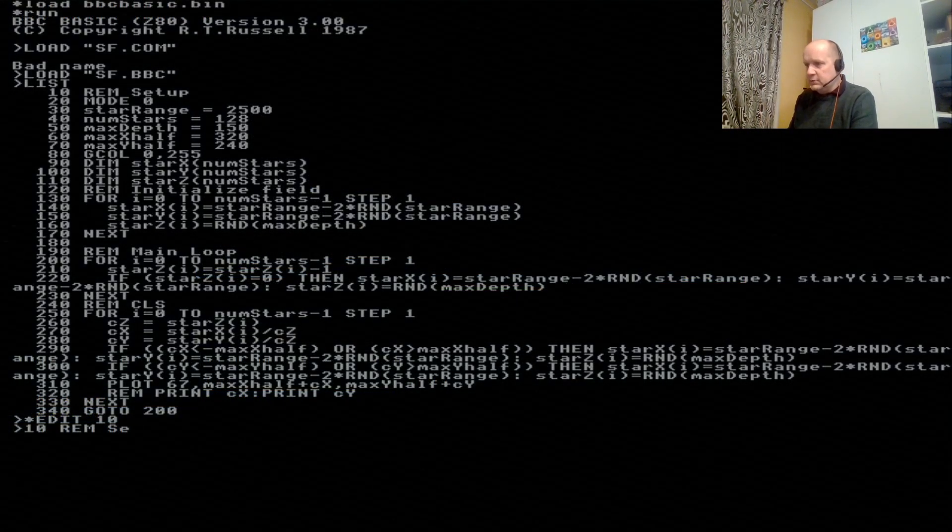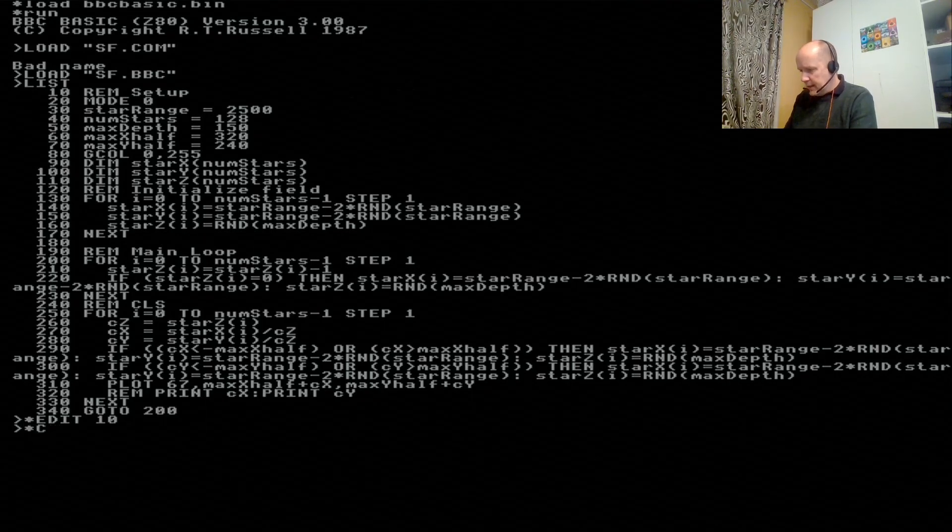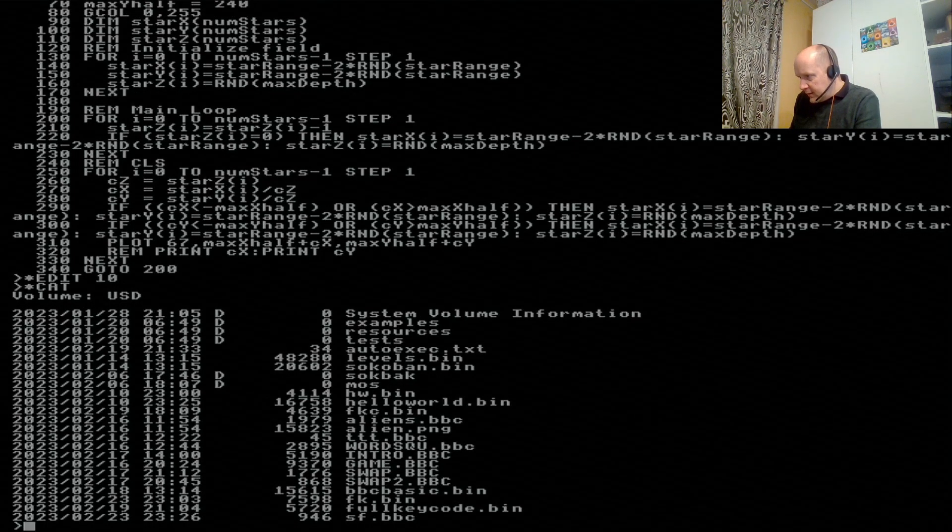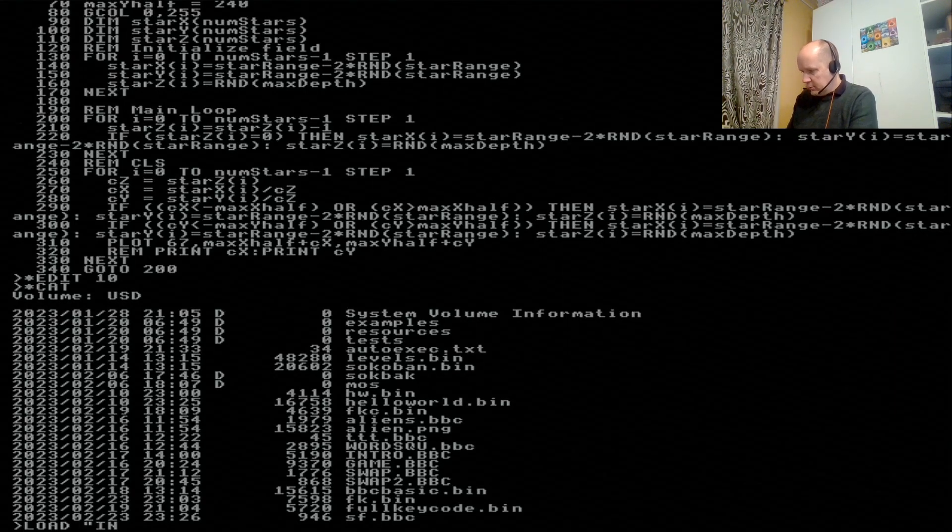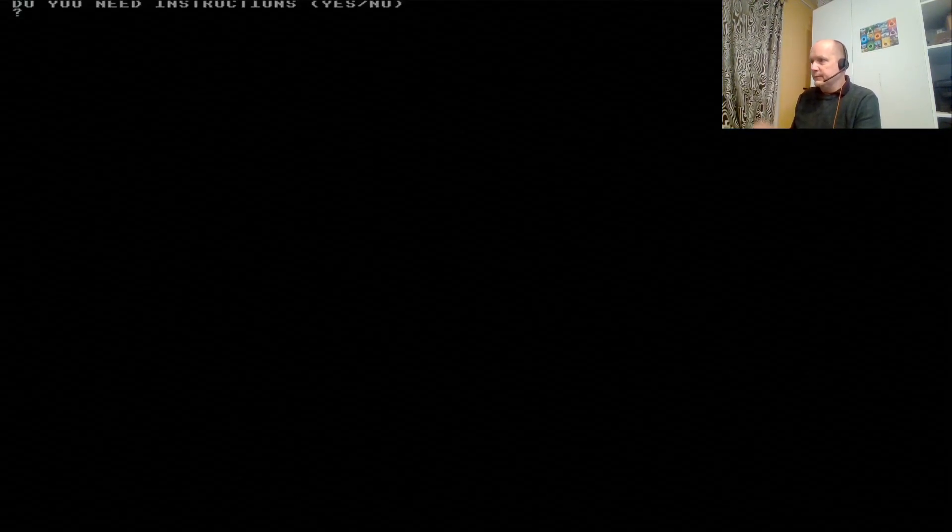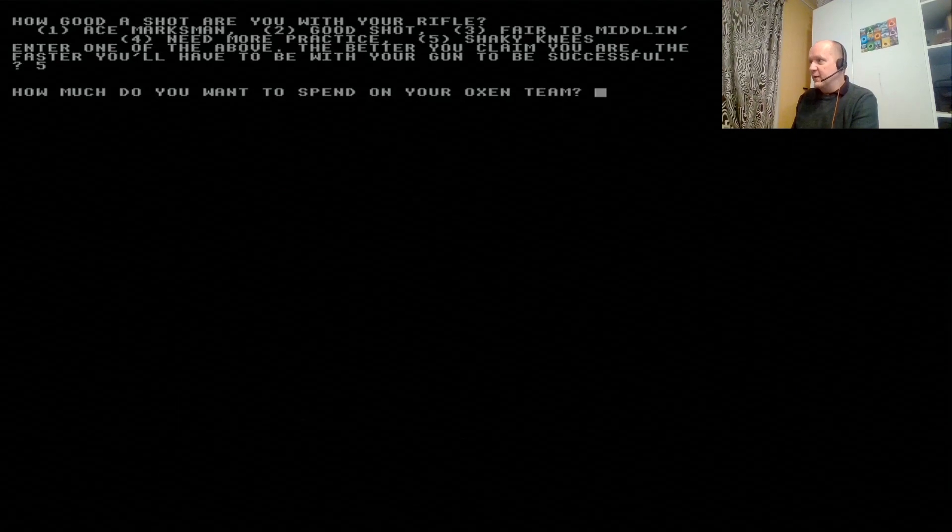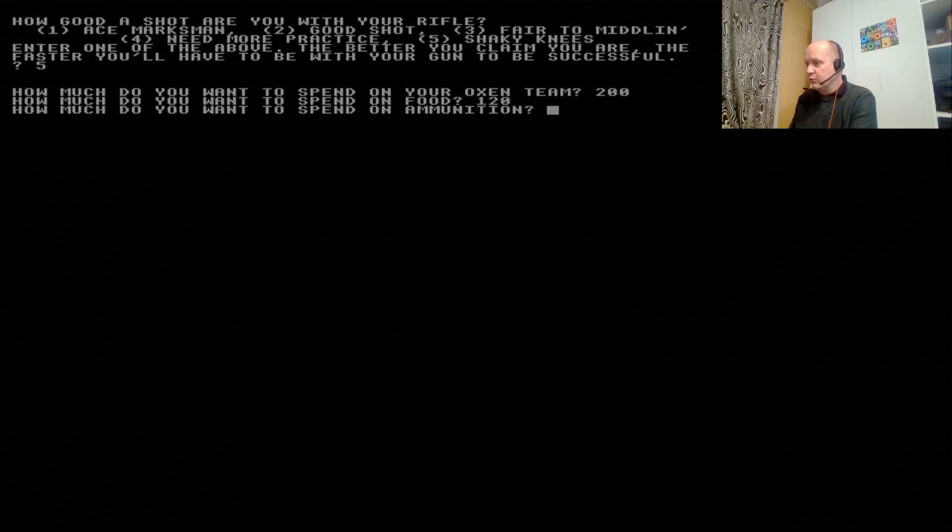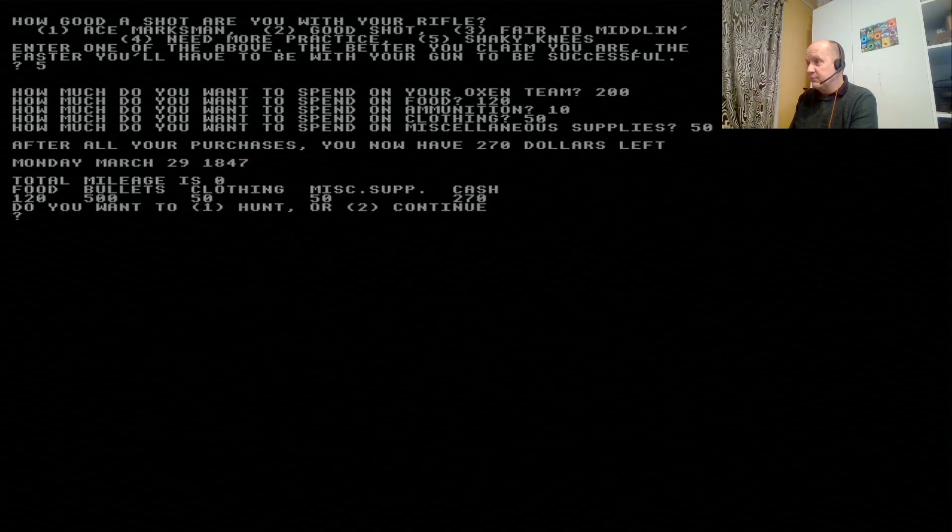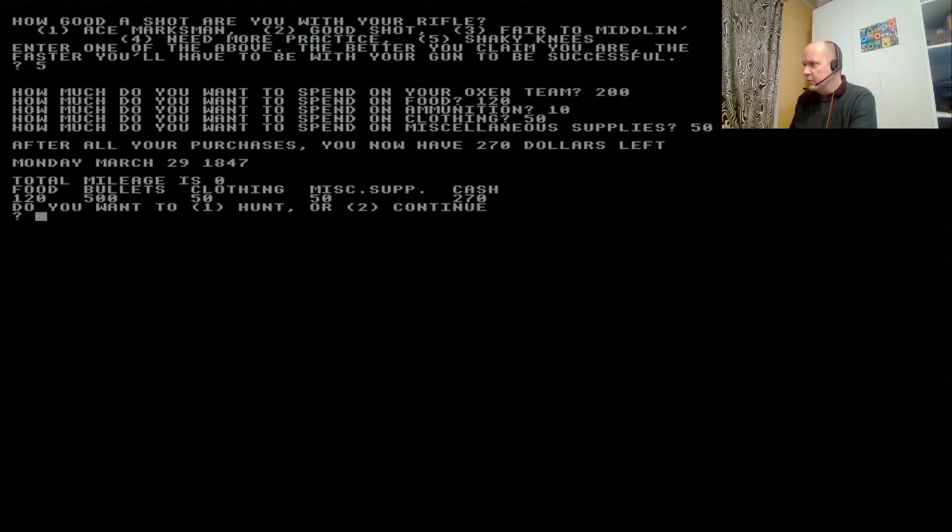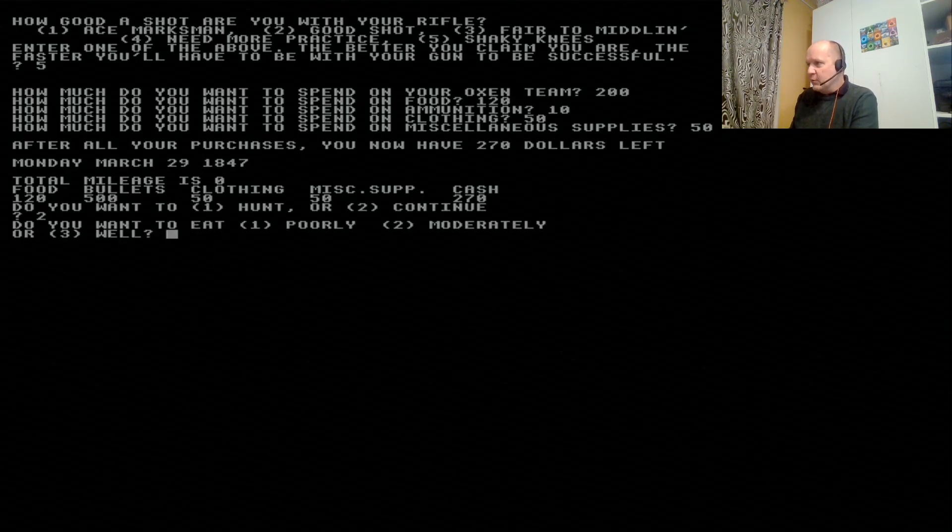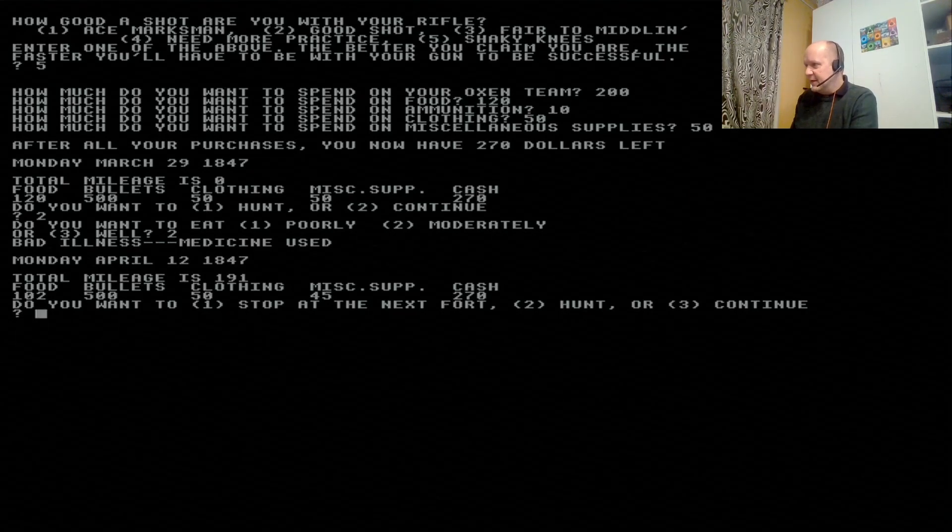There we are. So, hang on. We're going to load. Where's the Oregon Trail? It's intro. Load intro.bbc. And then run. And here we are. I don't need instructions. How good of a shot am I? This is the famous Oregon Trail. I want to spend 200 on my oxen team. I want to spend 120 on food. 10 on ammo. 50 on clothing. 50 on miscellaneous. And I have far too many dollars left. I should have bought more food, I think. I should have bought a lot more food. Continue.